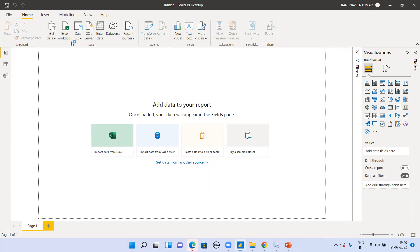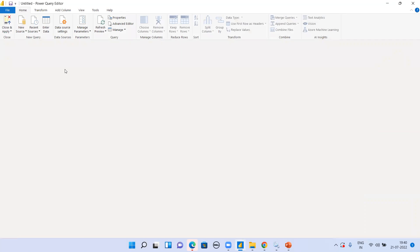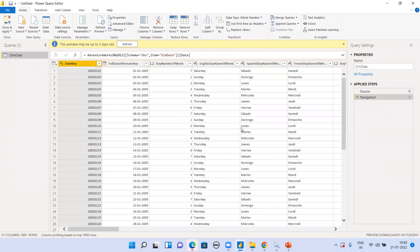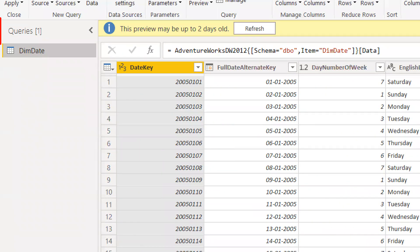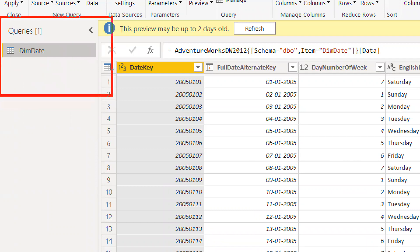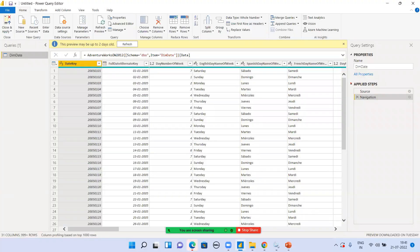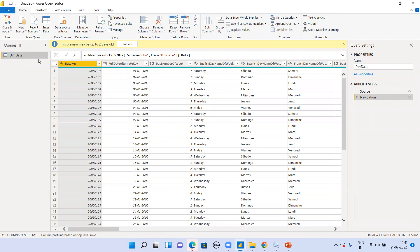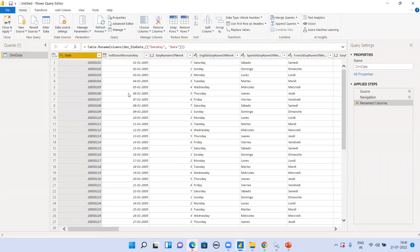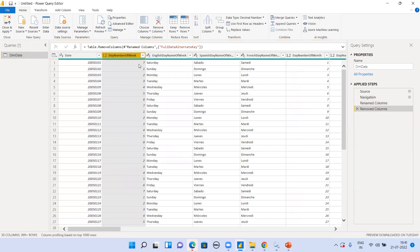Once connected to SQL Server and a table is selected, you can see the data in the Power Query Editor. On the right side you can see the Applied Steps panel — whatever transformations you do here in Power Query, all the steps will be recorded there. Now I'm going to rename the date column to just 'Date' and remove another column. That gives us two transformations.